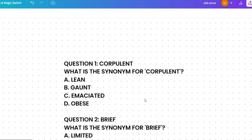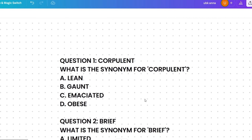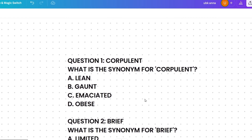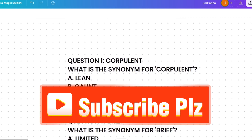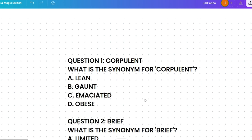What is the synonym for 'corpulent'? The options are: lean, gaunt, emaciated, or obese. Please pause the video and try to answer this.